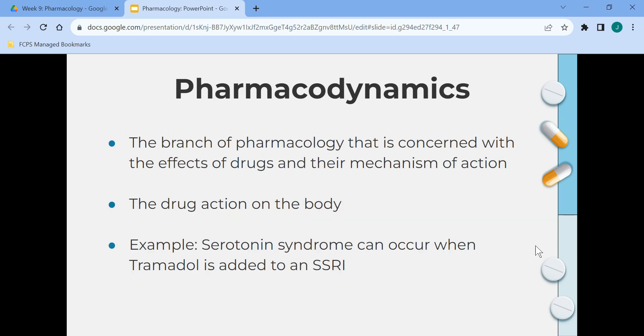Pharmacodynamics is the branch of pharmacology concerned with the effects of drugs and their mechanism of action — it is the drug's action on the body. For instance, serotonin syndrome can occur when tramadol, a pain medication, is added to an SSRI. Serotonin syndrome is caused by the buildup of serotonin in the body; symptoms include agitation, insomnia, confusion, tachycardia, loss of muscle coordination, and hypertension. This can occur when a patient taking an SSRI like Zoloft has tramadol added.